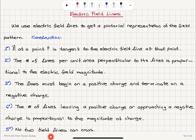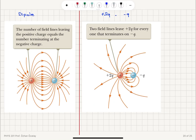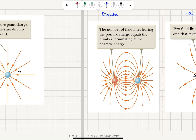No two field lines can cross. You cannot have one field line crossing another — that crossing is not allowed.